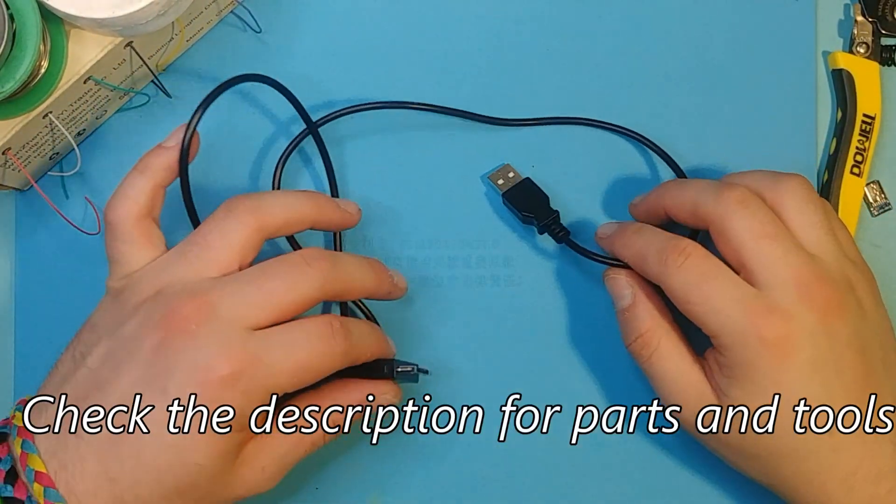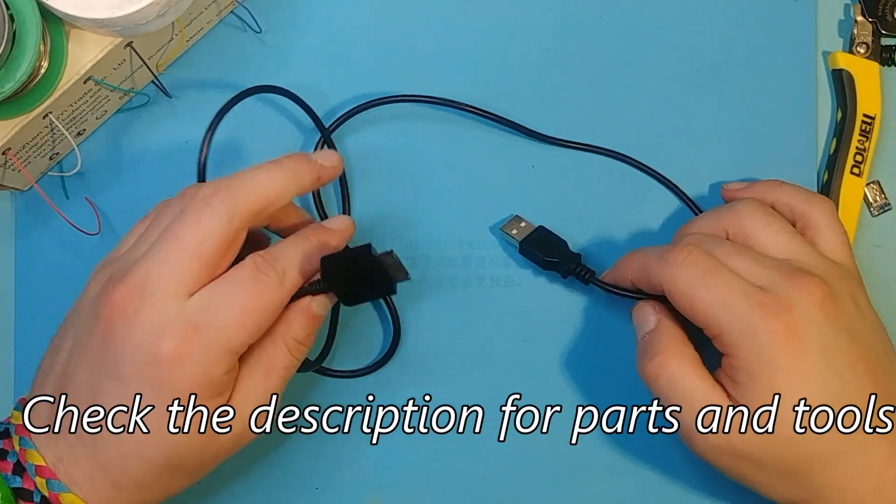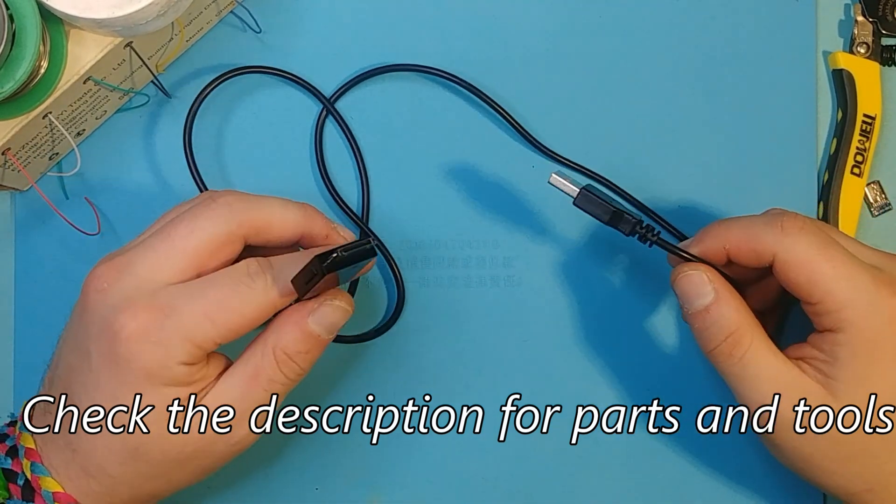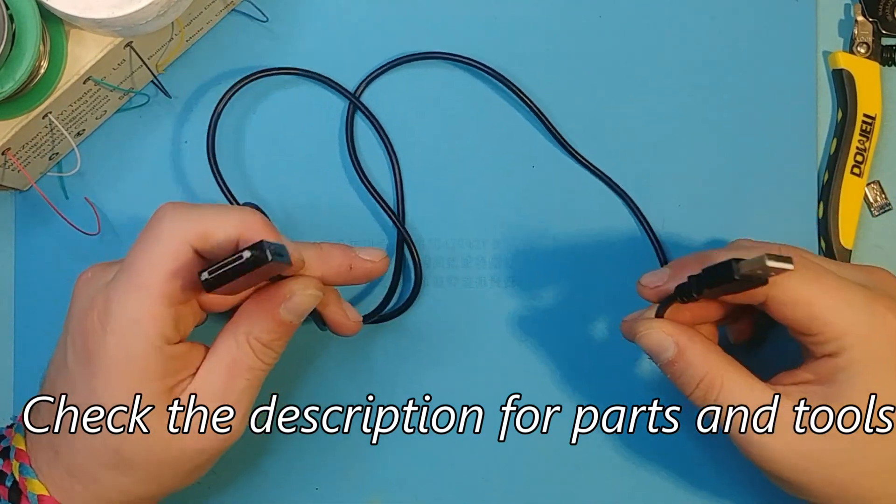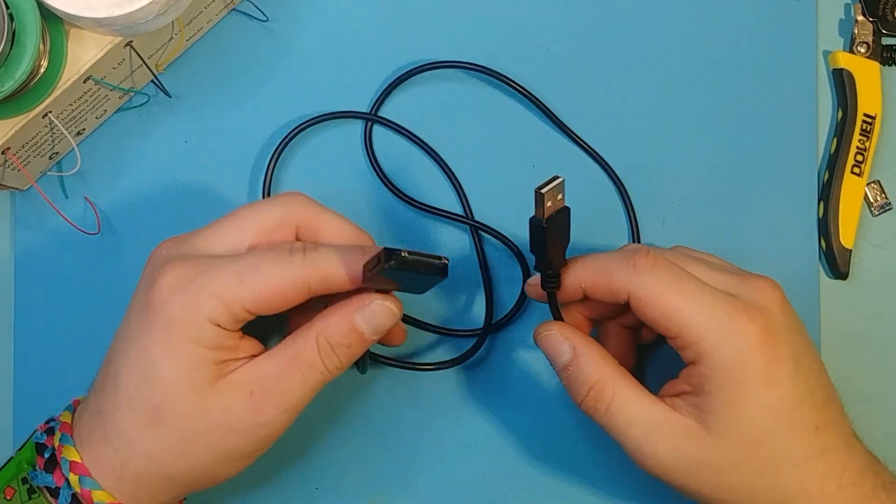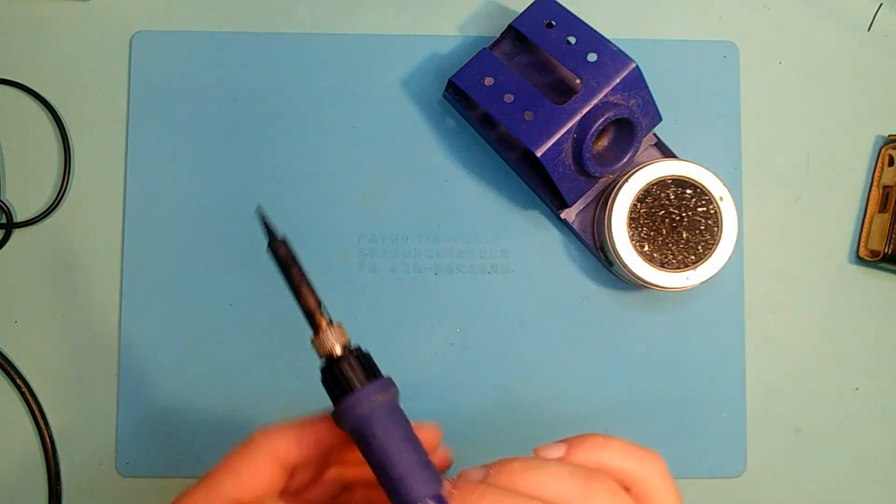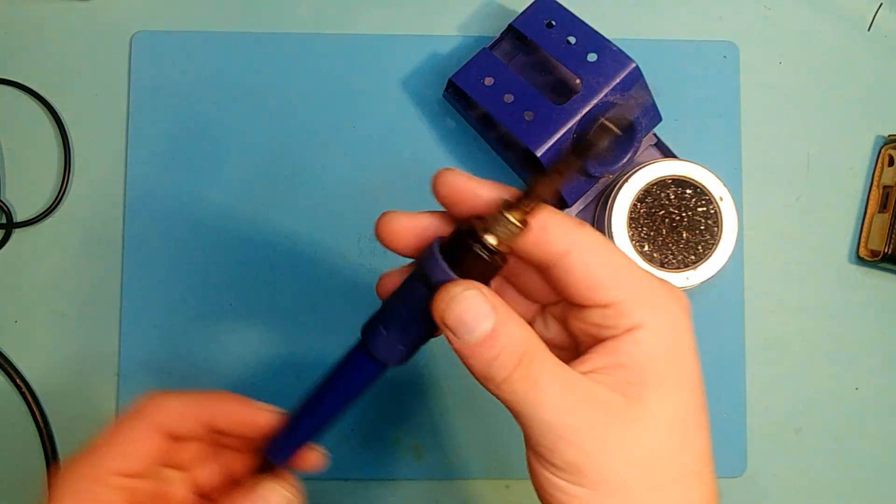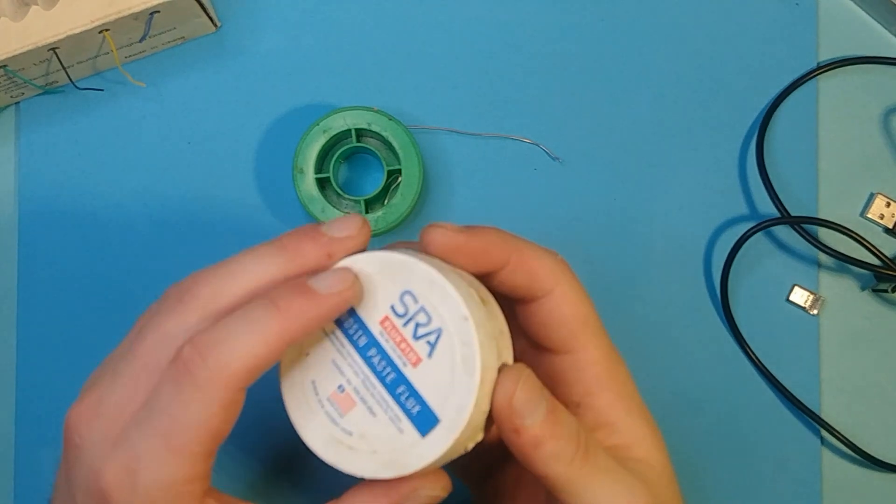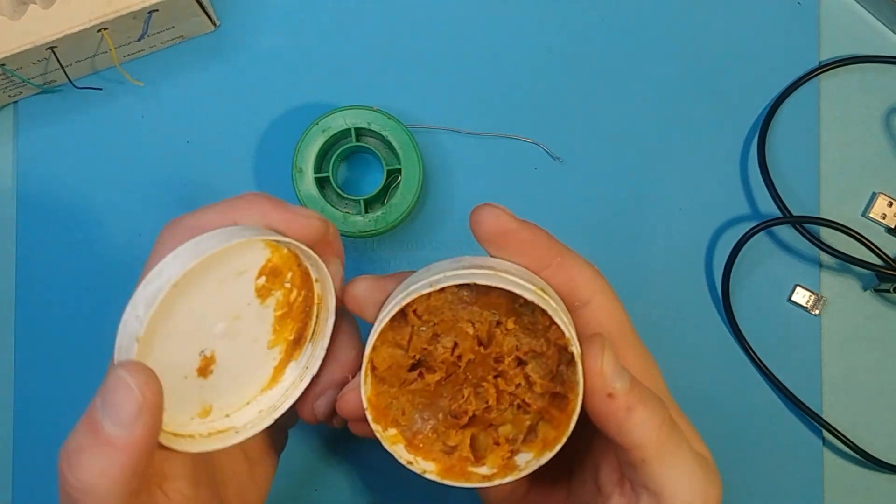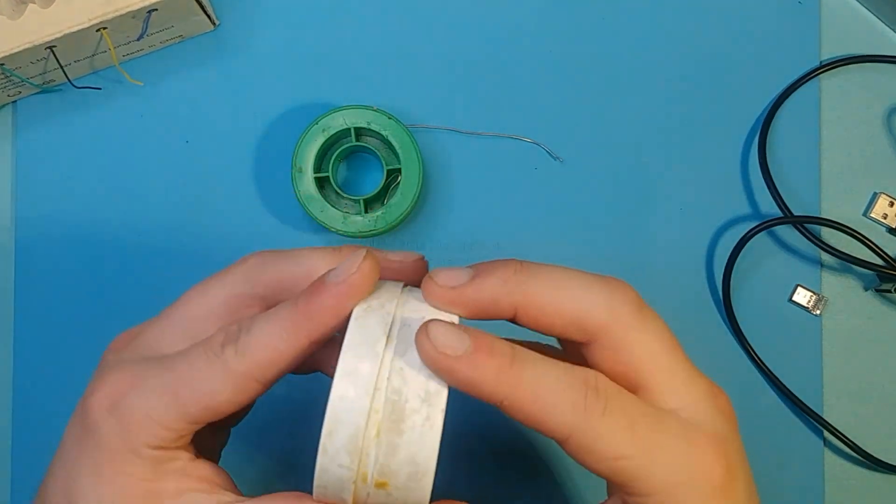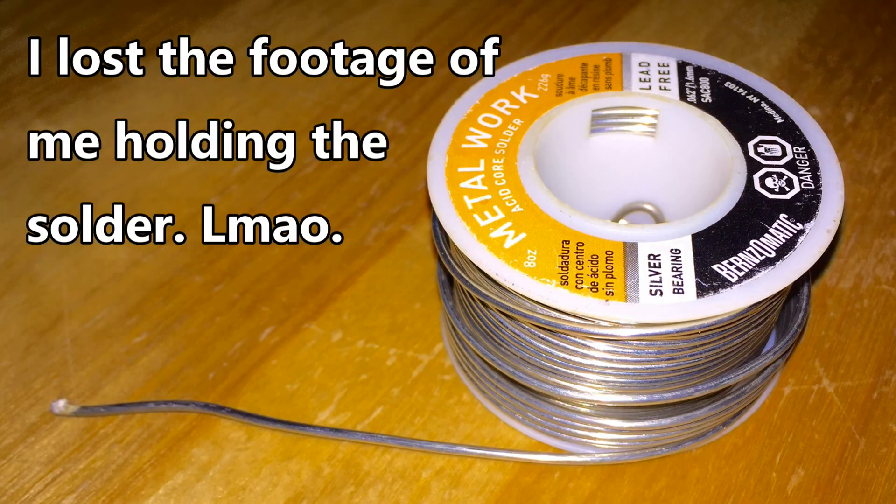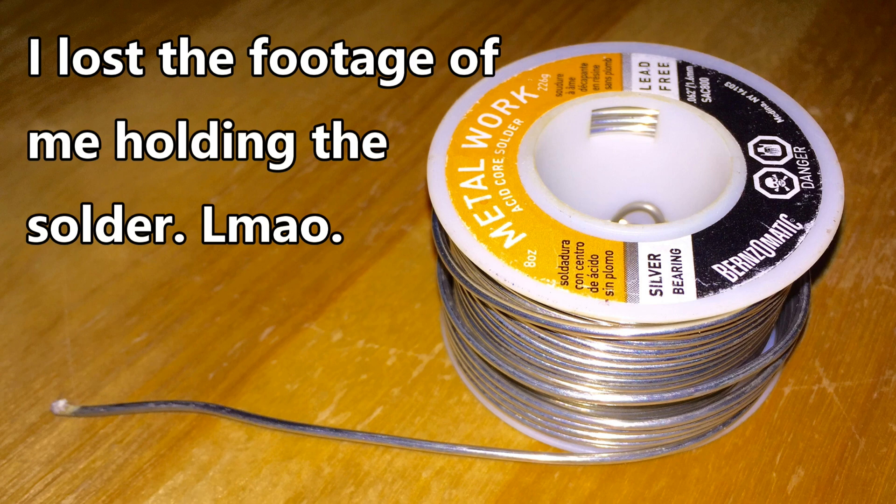Alright, so the things that you will need are as follows. A soldering iron, flux, solder.